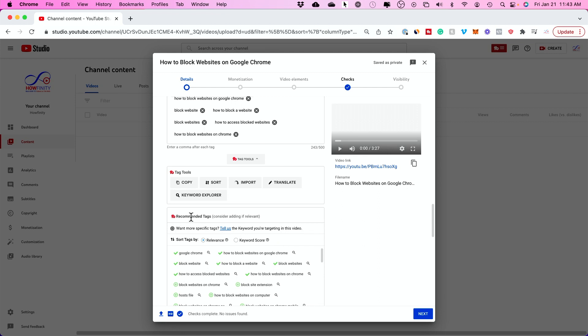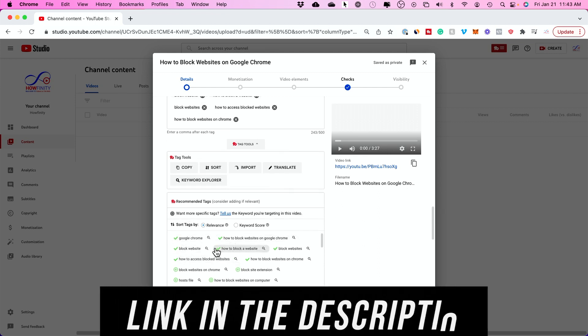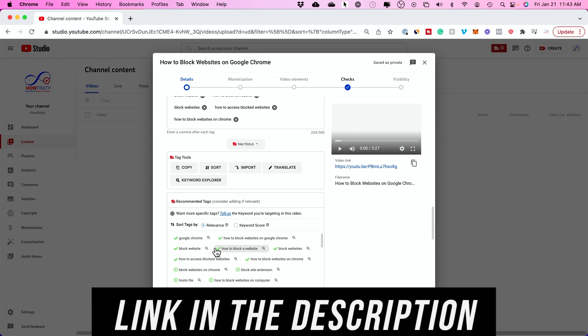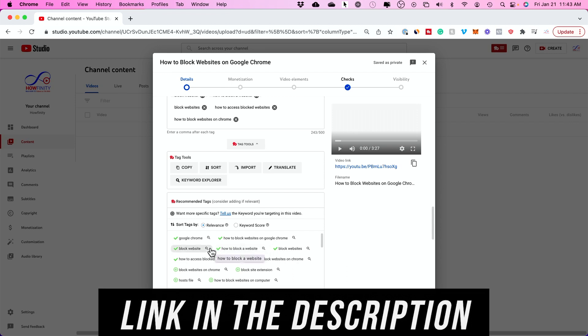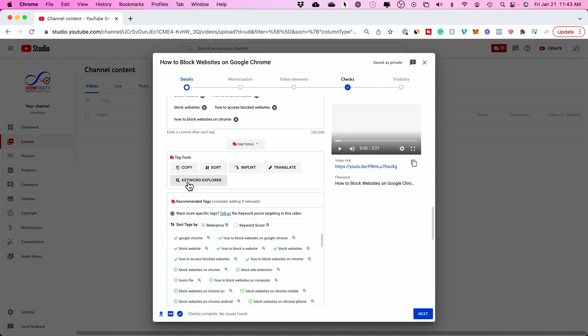This is called TubeBuddy, by the way, and it's free to get started with. But there is a limitation on how many tags it's going to show you with the free version. That's why I've upgraded, so I could just do all kinds of keyword research and tag research.